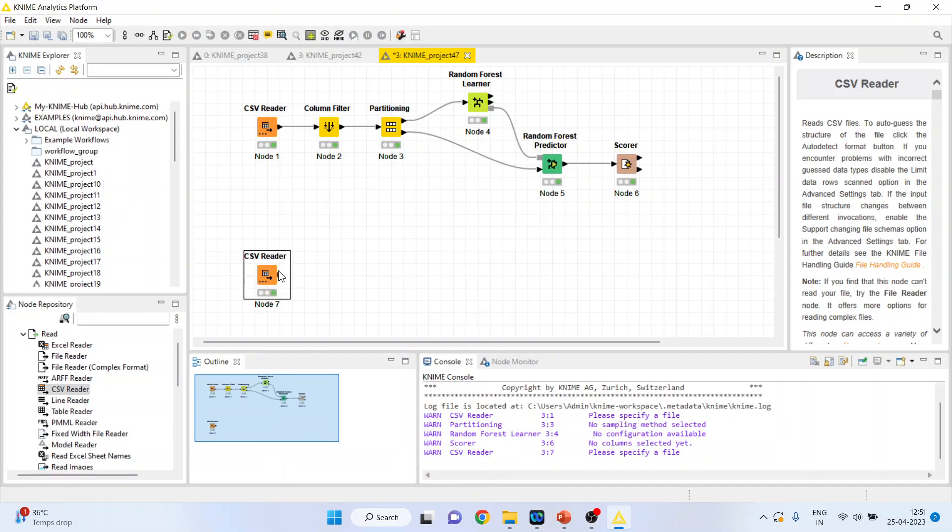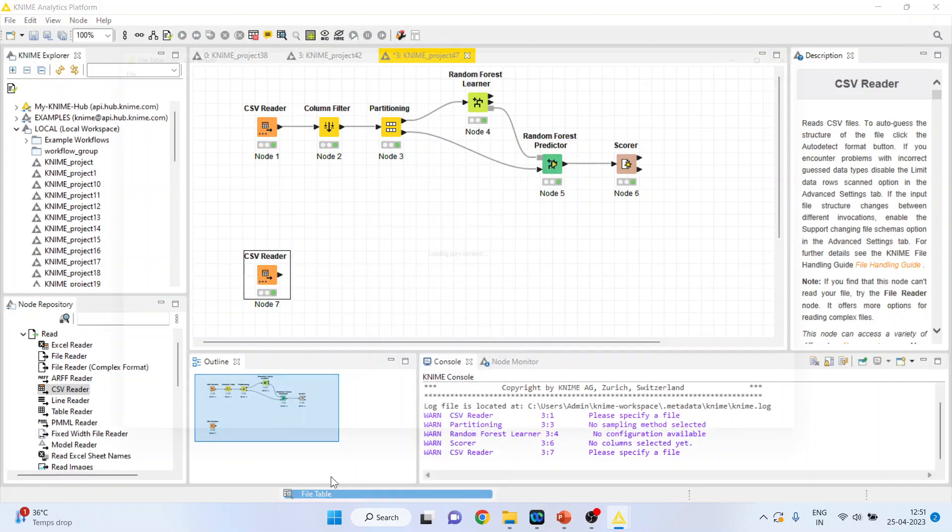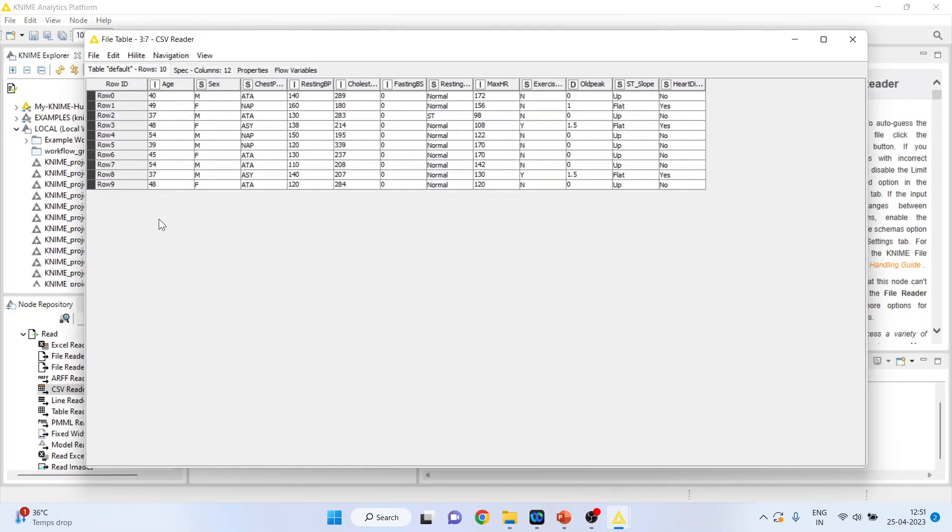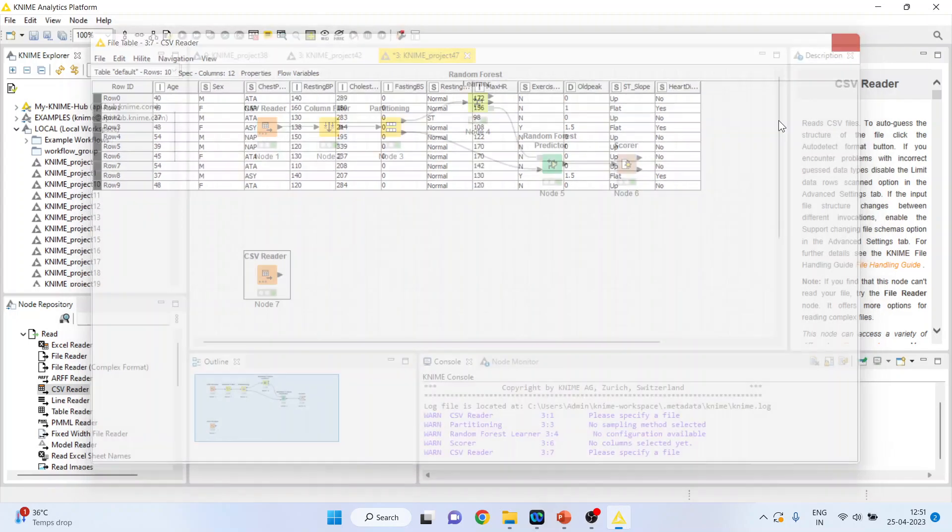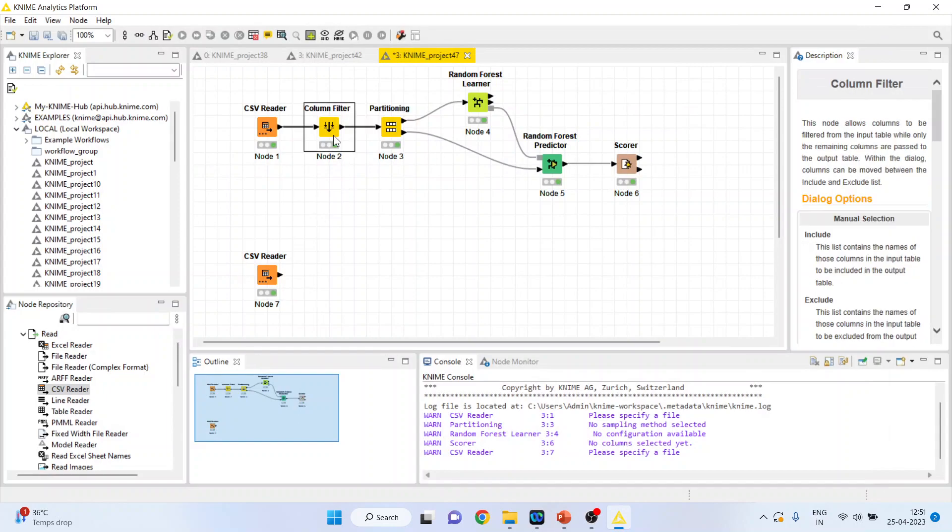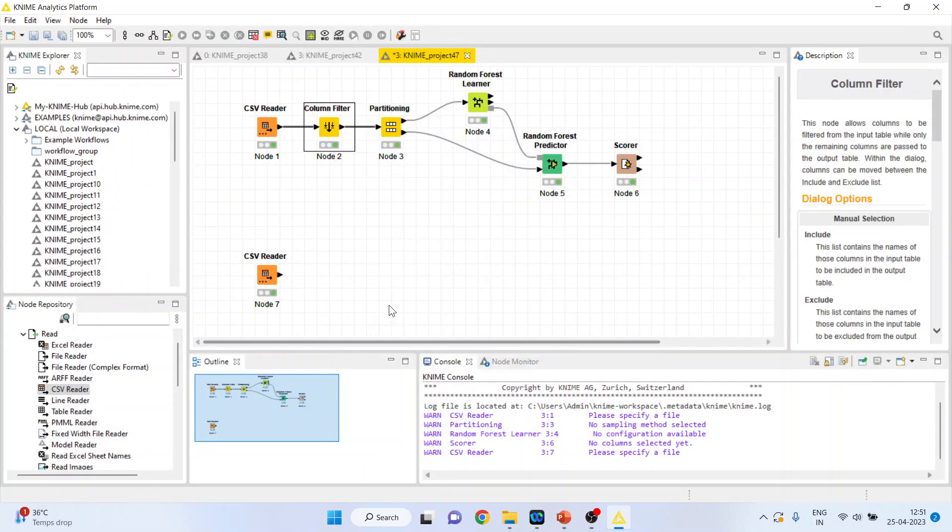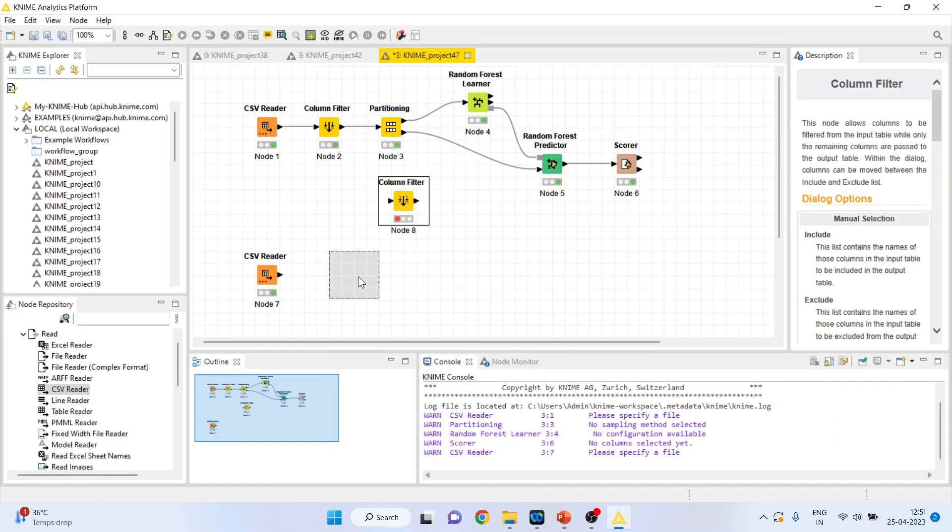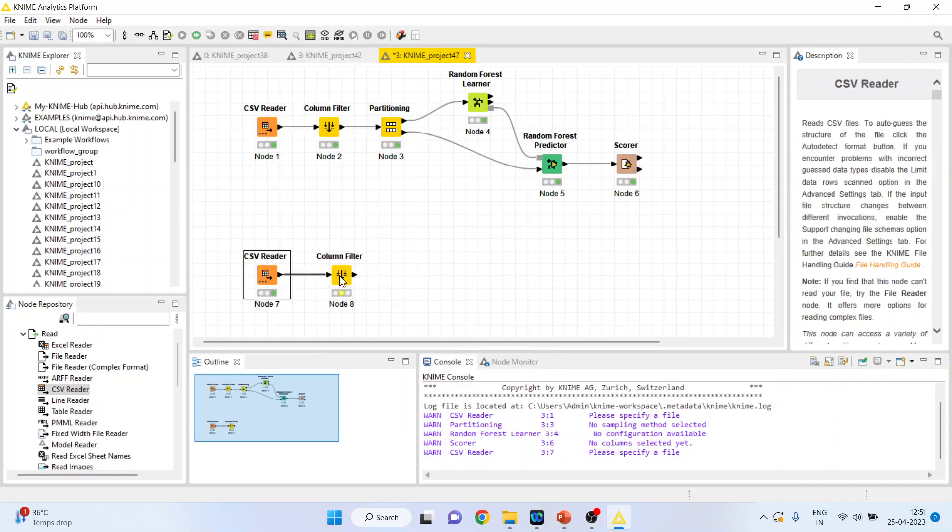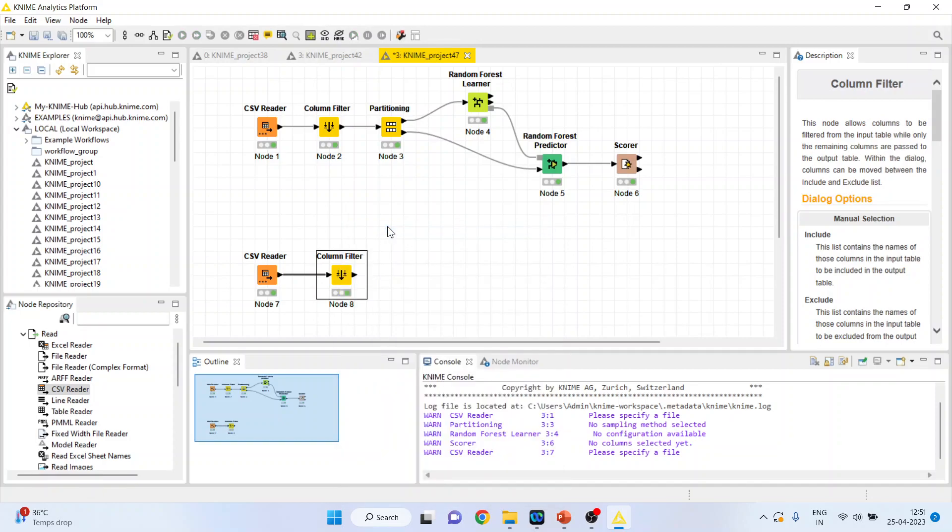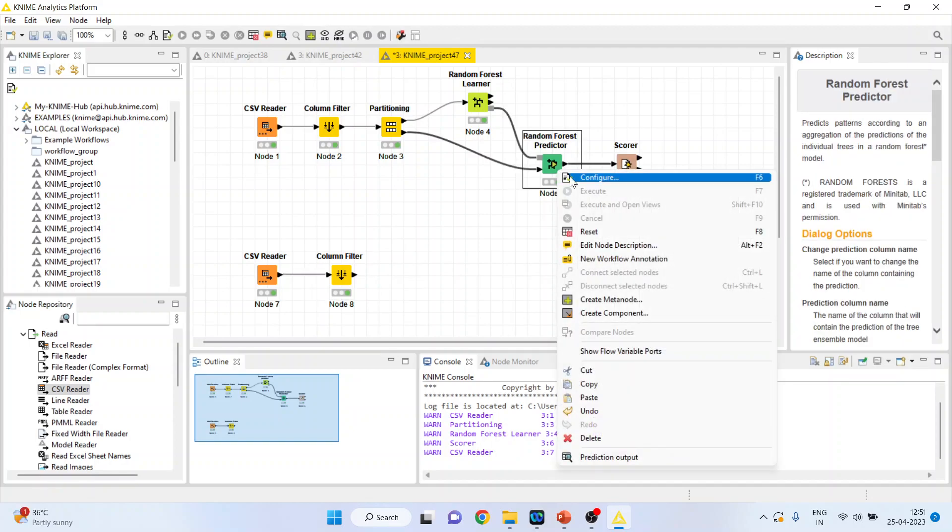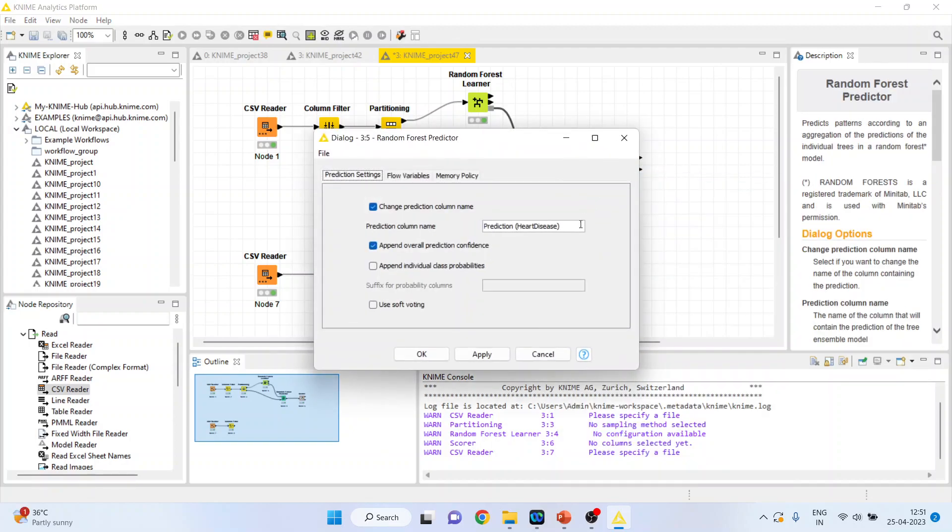So this node contains only 10 observations. These are completely new observations which were not there in the previous data set. Right click on it, I will again copy this column filter so that the settings are retained. Right click on it and execute. Now I will again activate the random forest predictor, configure.